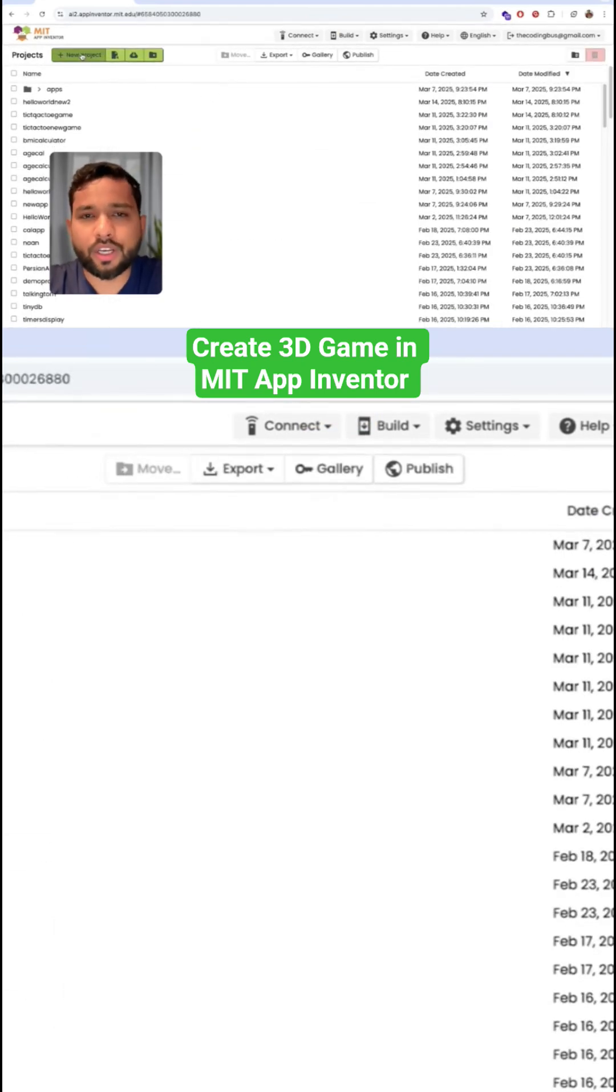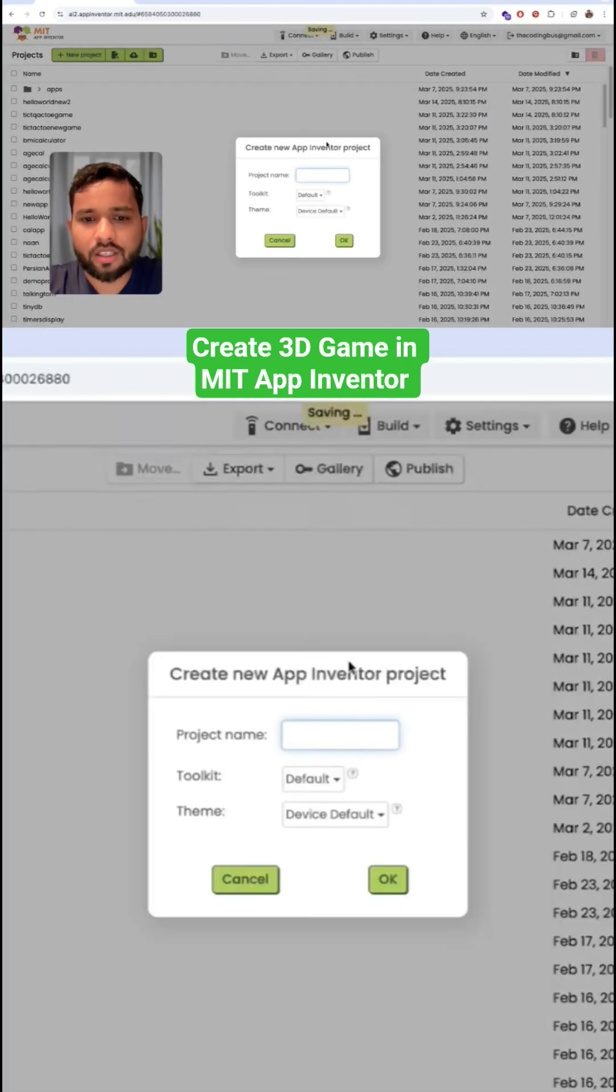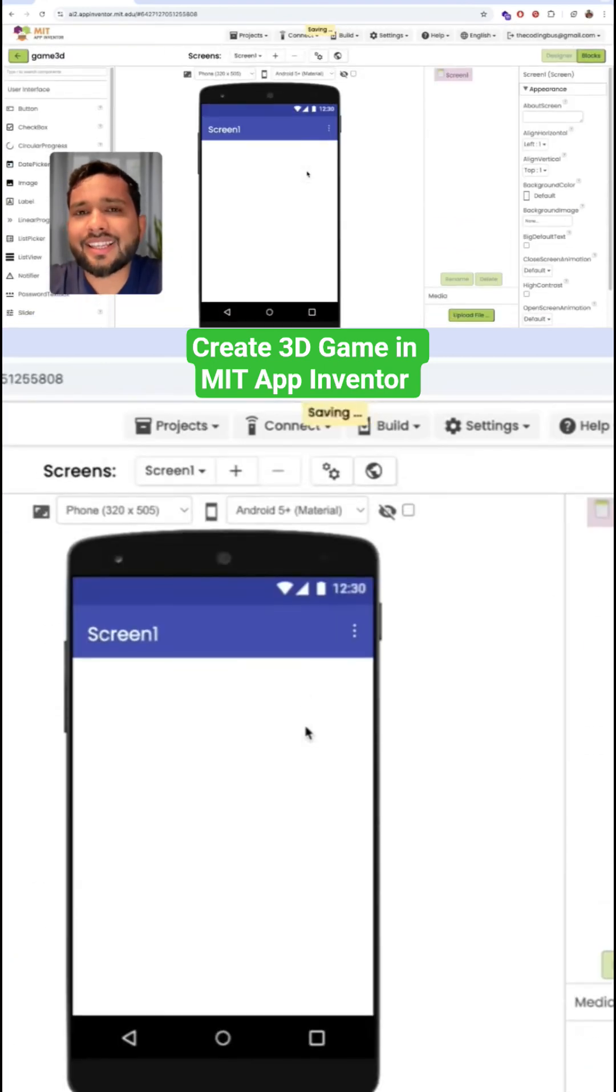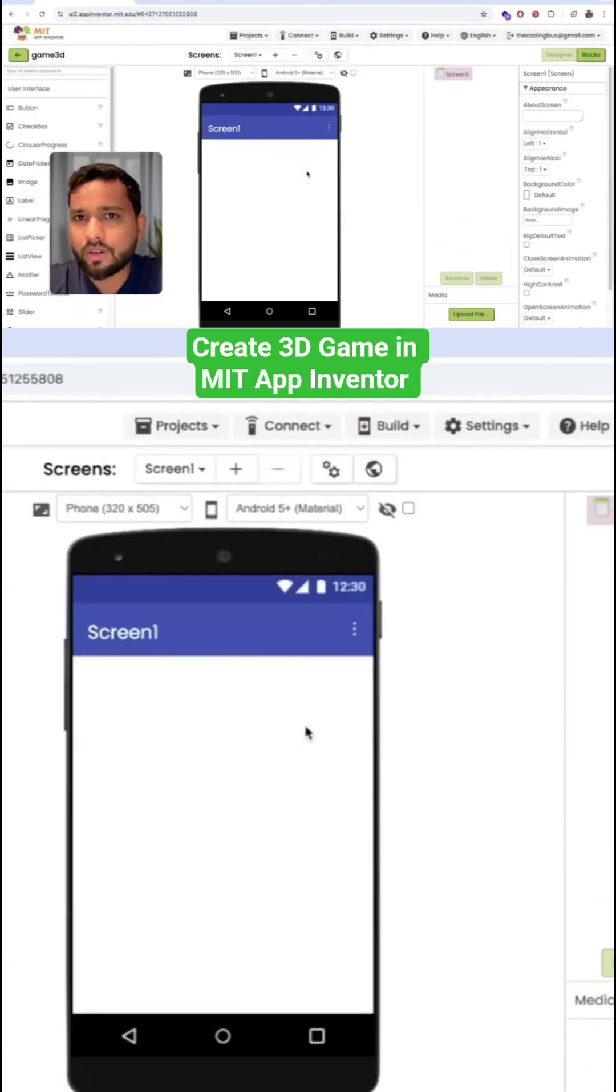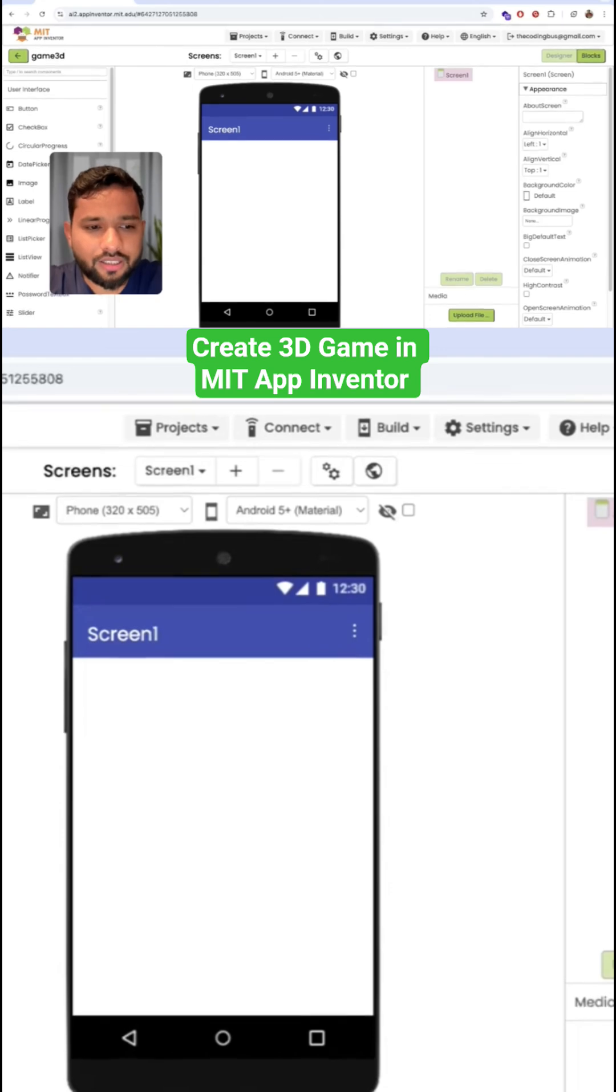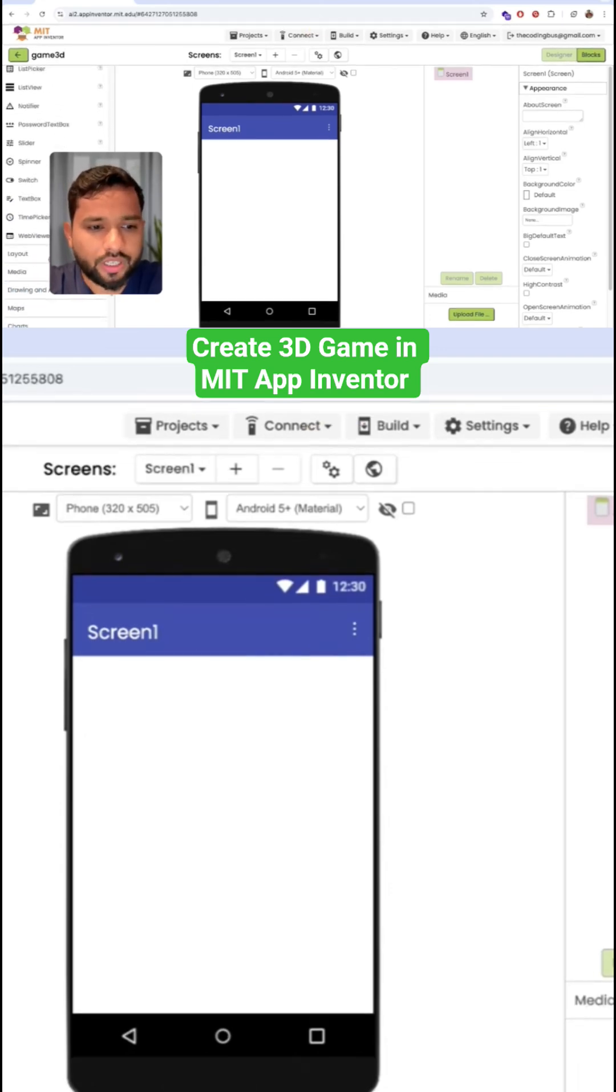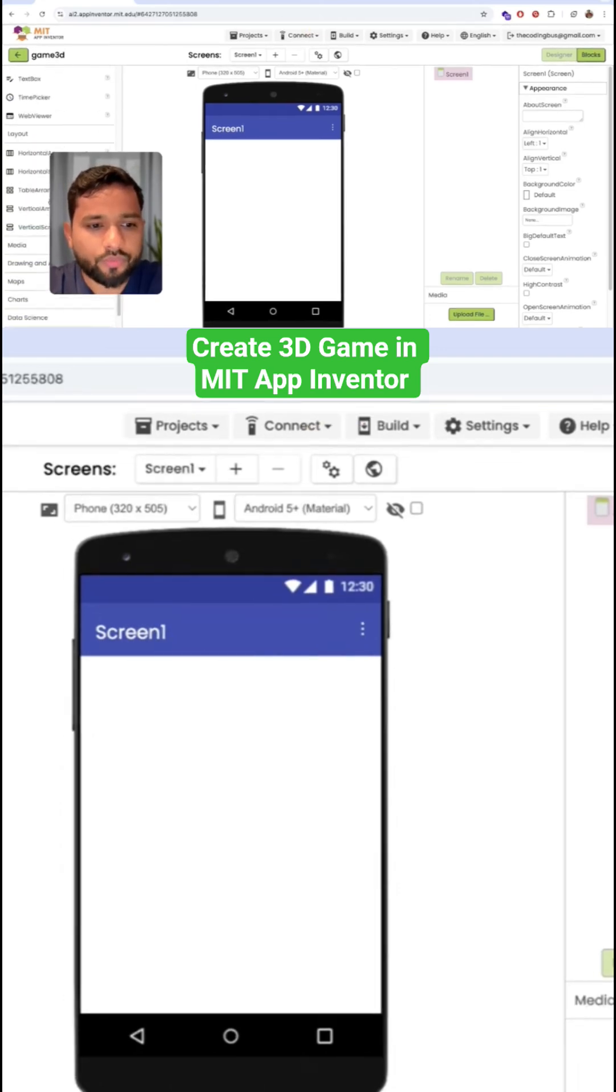Now here we need to click on the new project and my project name is Game 3D. Okay, you can see this is a blank screen. Now I'm going to drag and drop here one layout. Click on the layout.